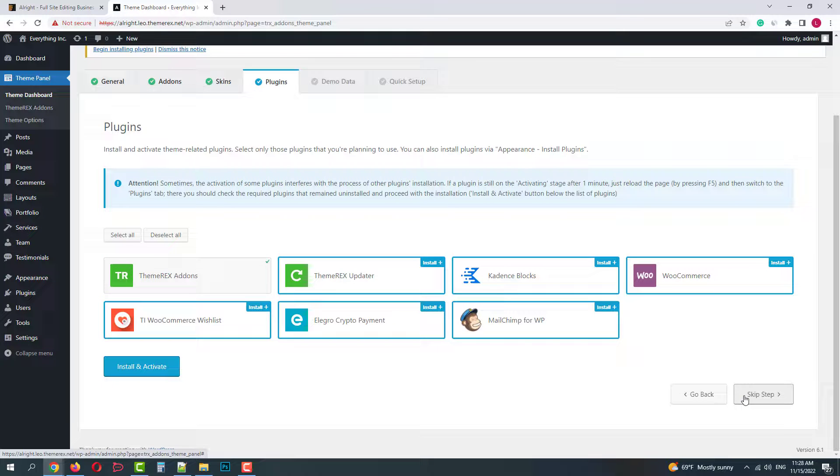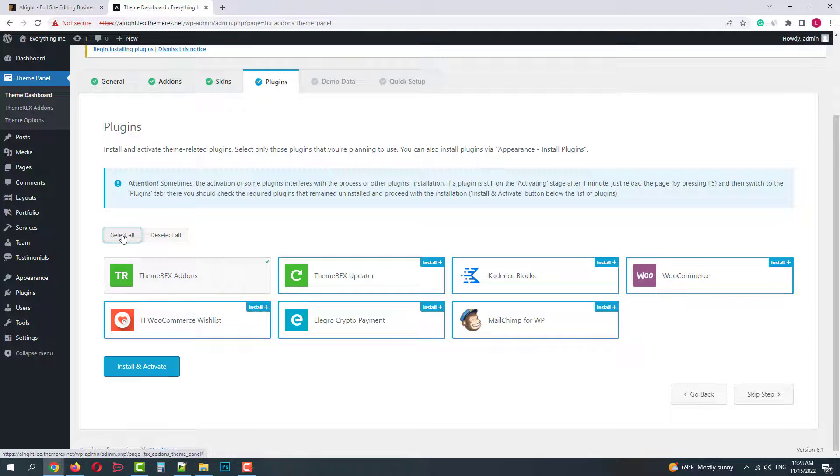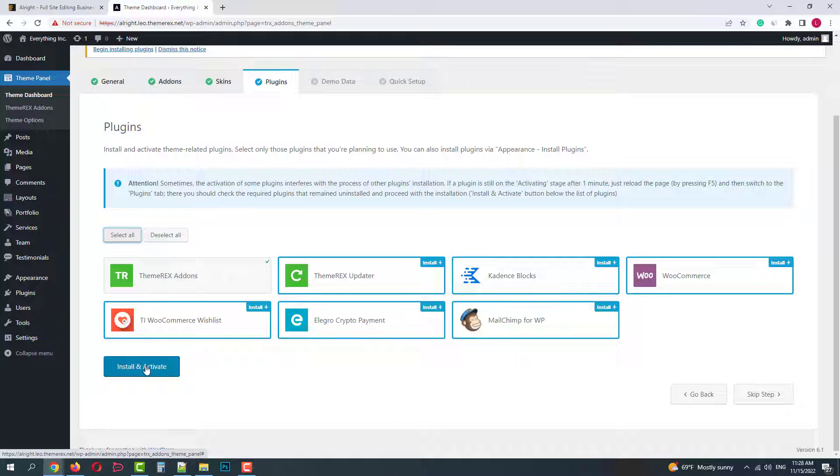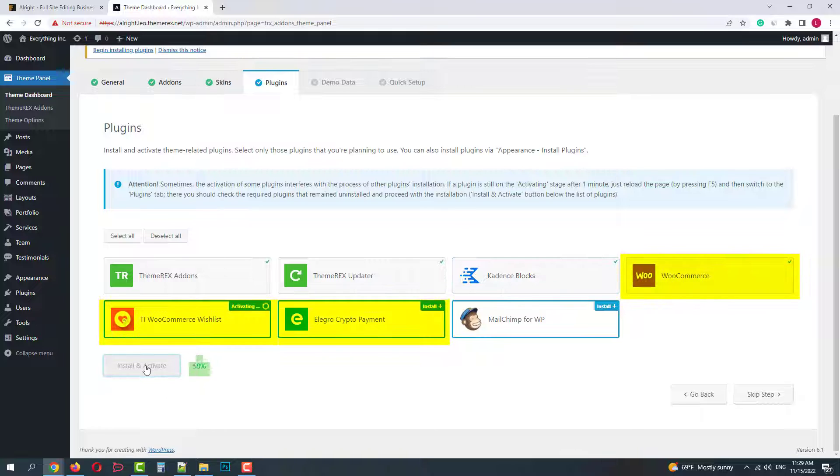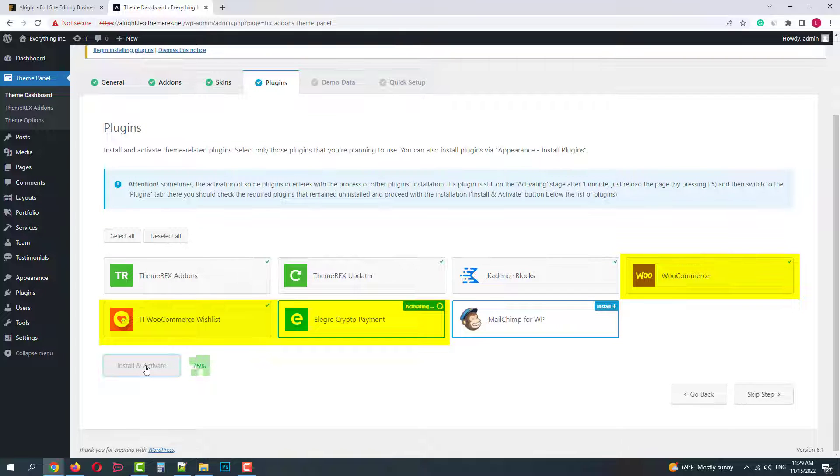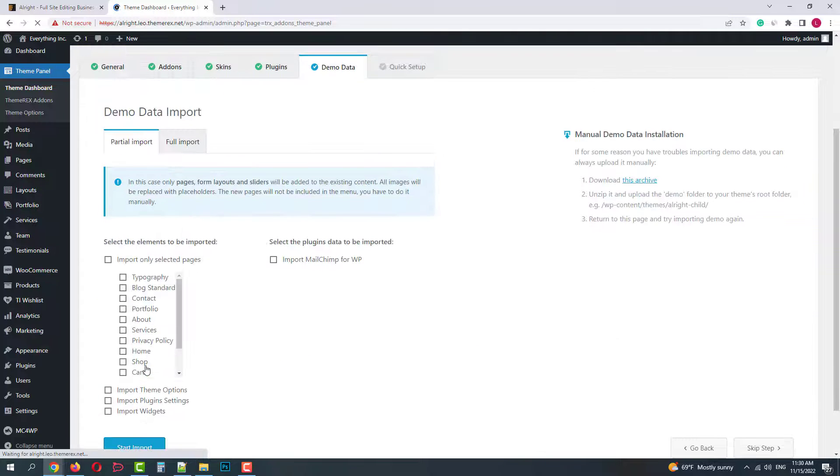The fourth step is plugins. ThemeRack's Addons is already installed, so I'll install the rest of them. As you can see the theme requires quite a few plugins to function properly. Moreover, if you don't need an online store, you don't need to install WooCommerce, Wishlist and Crypto Payments.